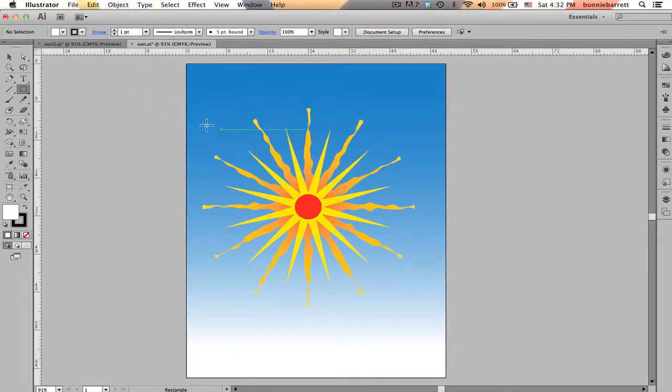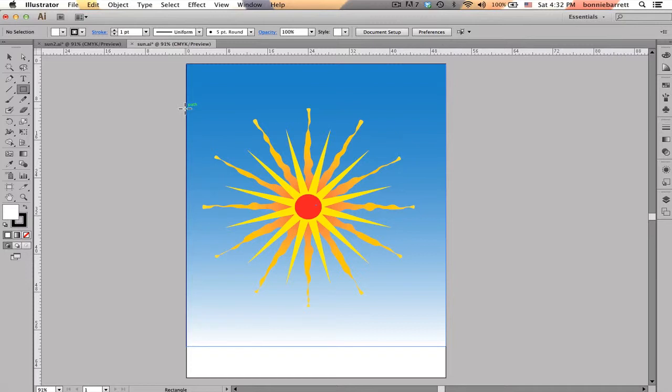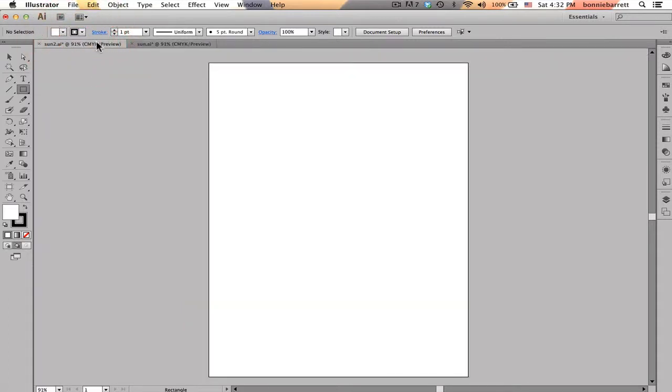Today we'll be learning to draw this sun in Adobe Illustrator CS6, and in the course of doing that we will learn a lot about how the rotate tool works. So let's get started.